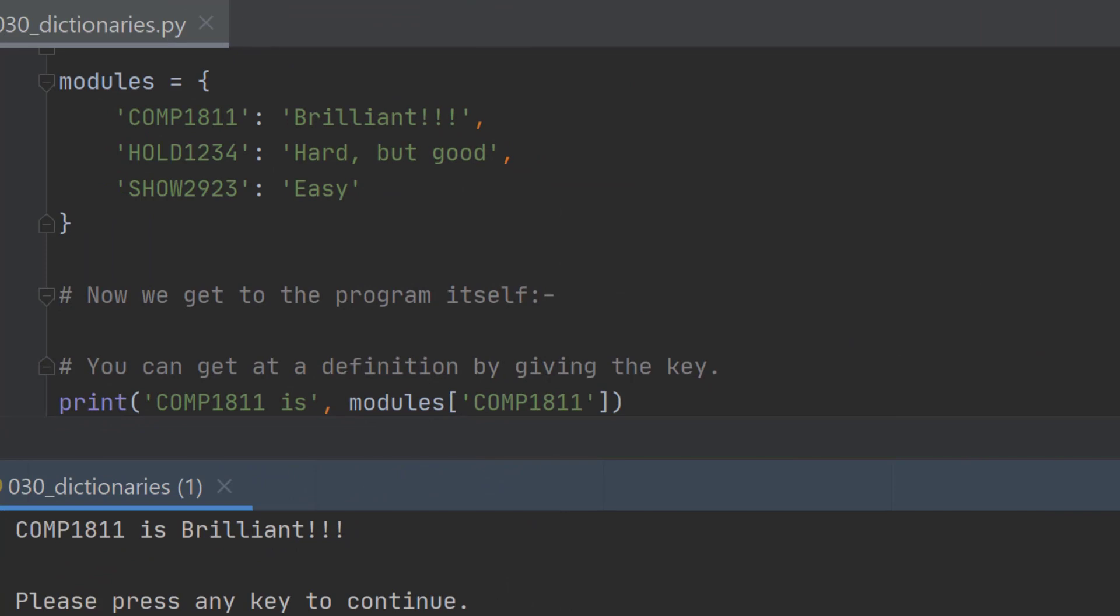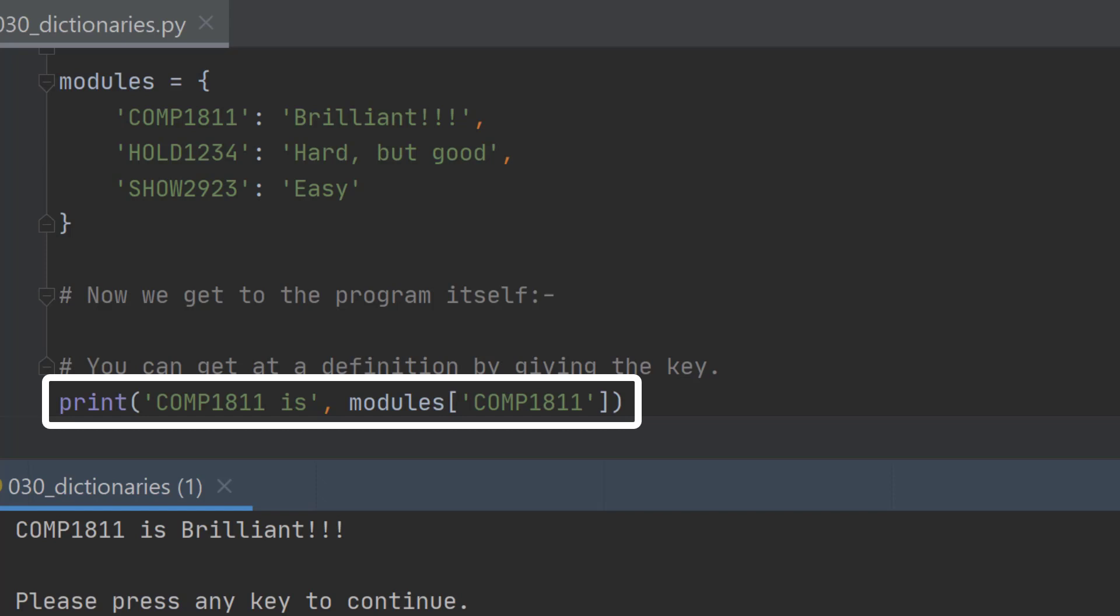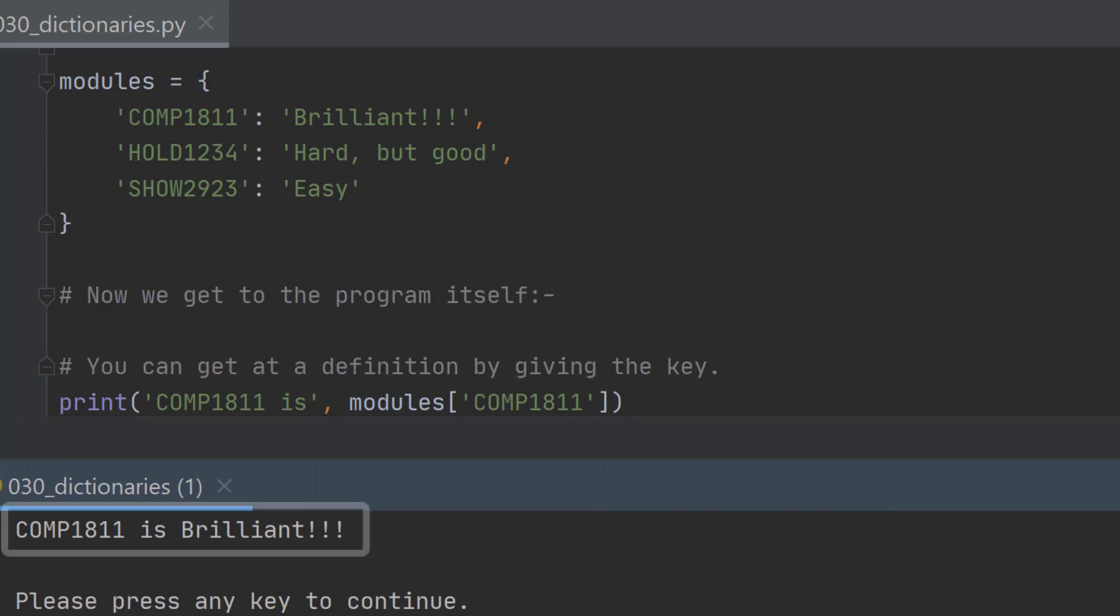So how do we get it to show the value of a particular dictionary definition? Well you just ask it for it. It's quite simple. Supposing we wanted to know what the value for comp 1811 was. We just say modules and then the module that we wanted, comp 1811 in this case. So it gives us back the value. So comp 1811 is brilliant.